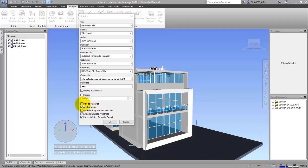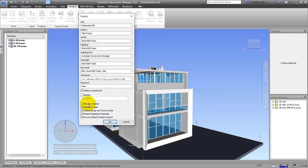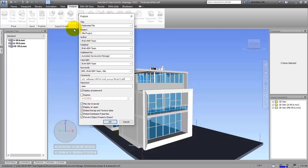The next item is 'Resave.' This option helps the client — when they open the file, they can save files that are created or even hidden into the NWD format. But if you don't enable it, nothing can be saved unless you send the NWF file alongside it, and all changes will be saved in the NWF. Activate this option so that if the client makes changes and resends the file, you can understand what changes they made. This is optional and depends on your project.